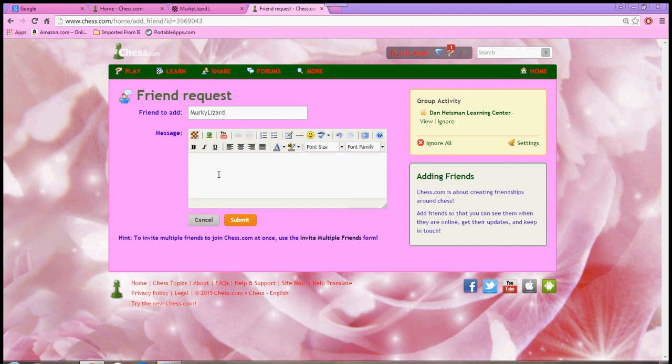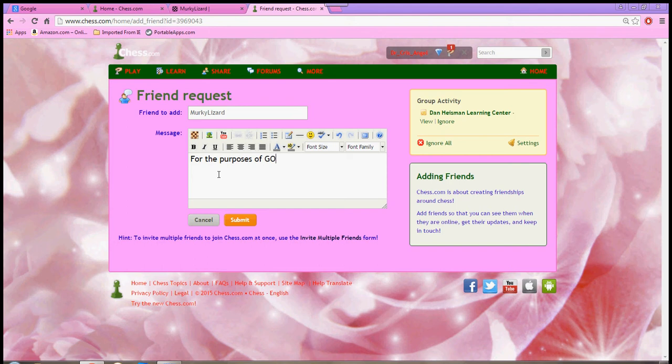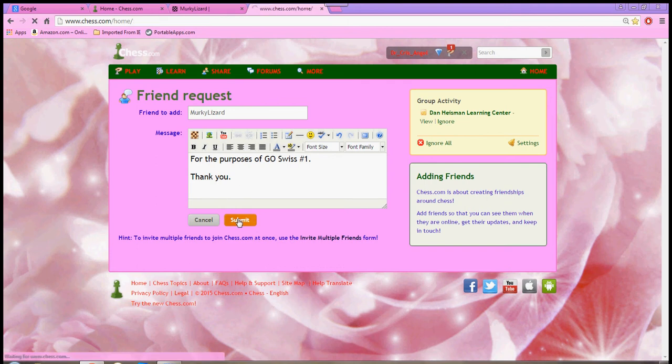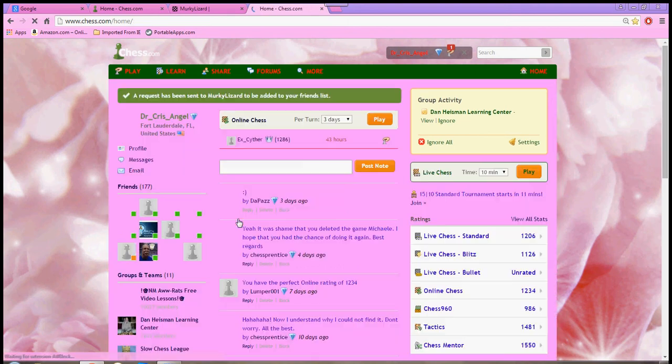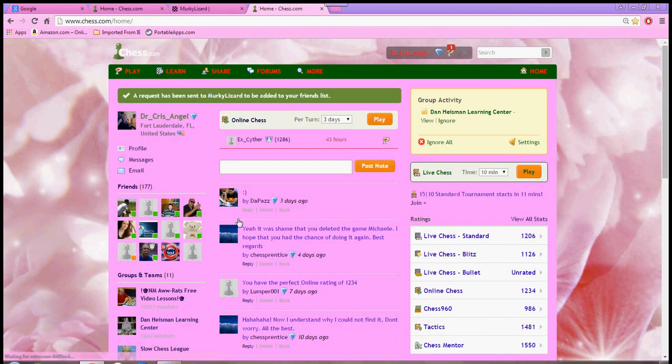And I erase the default message. And usually, I write something like, for the purposes of, and I name whatever tournament I happen to be in. This one is the Swiss, the grand opening Swiss. And I always add a thank you. And then I'm going to submit that friend invite to my opponent. Okay.